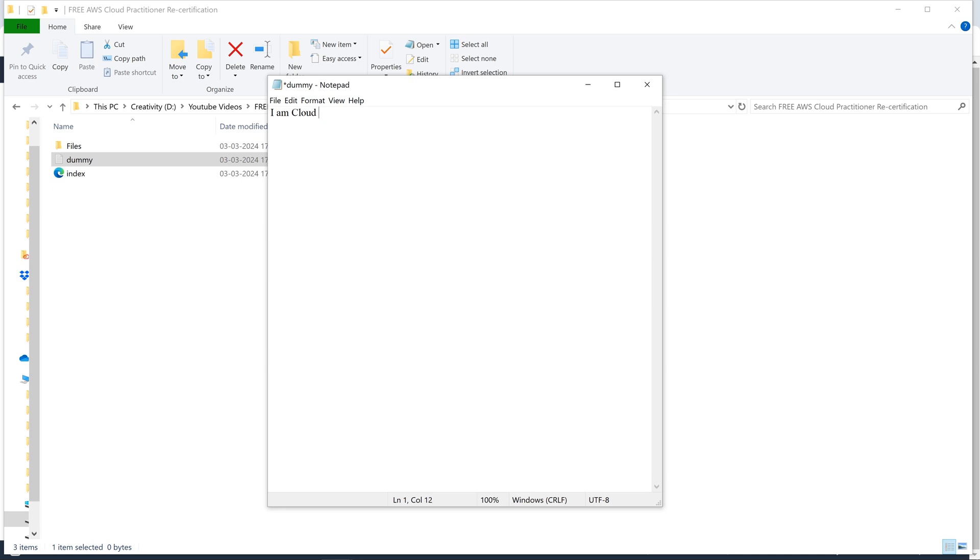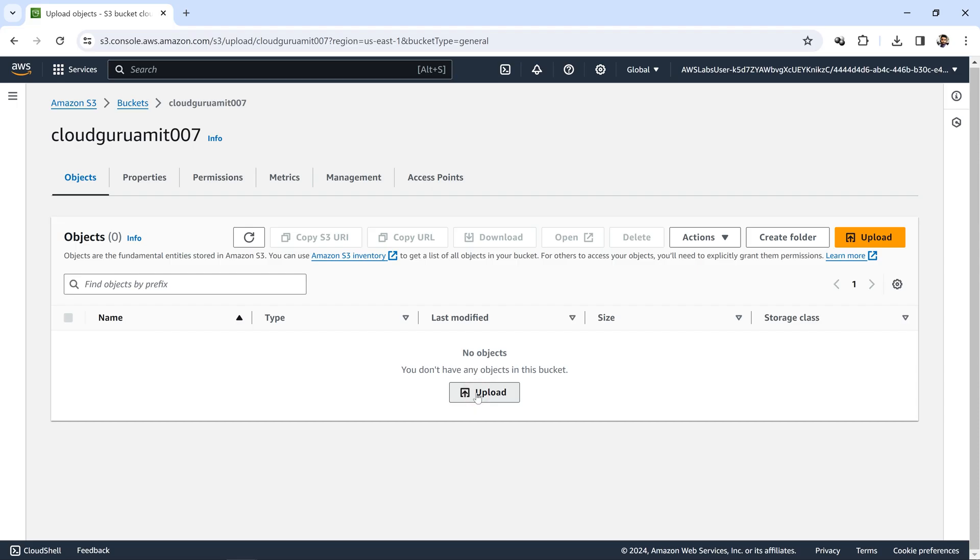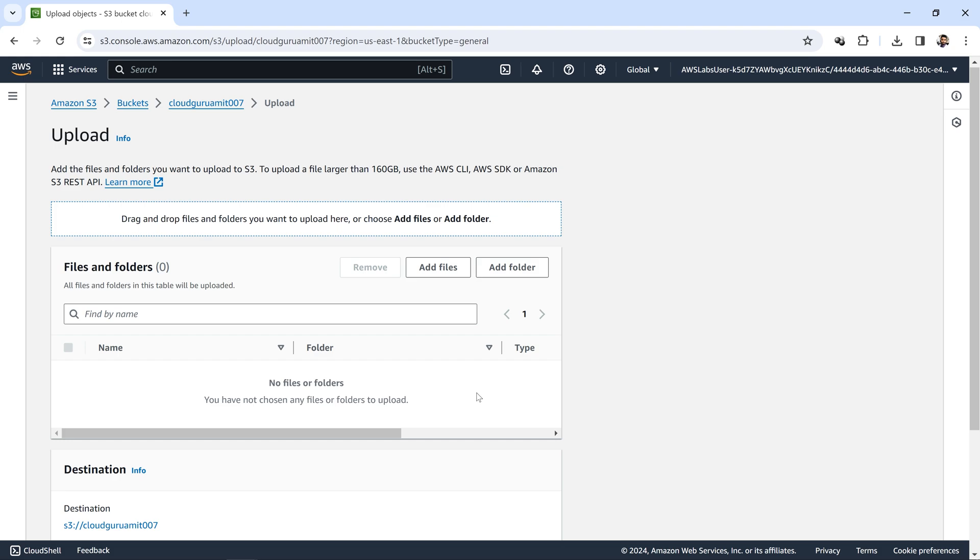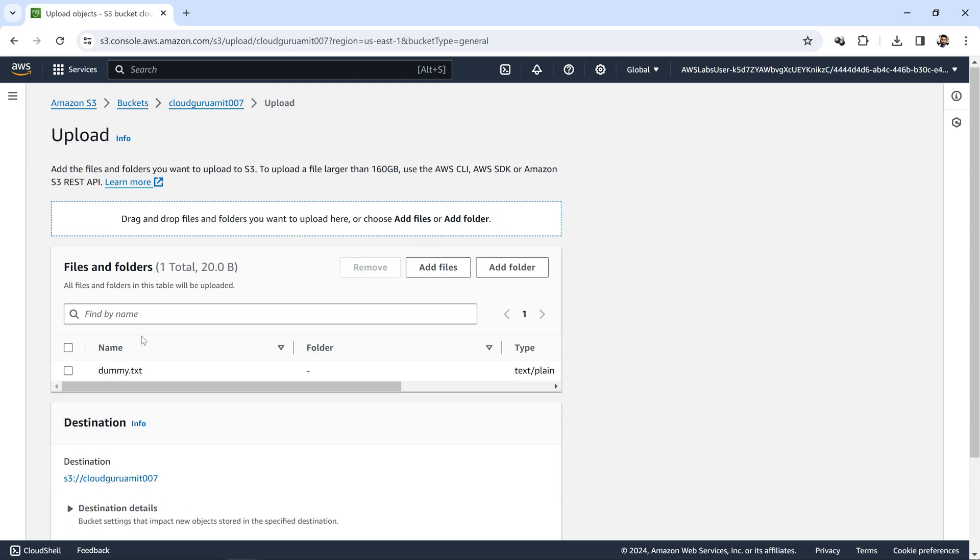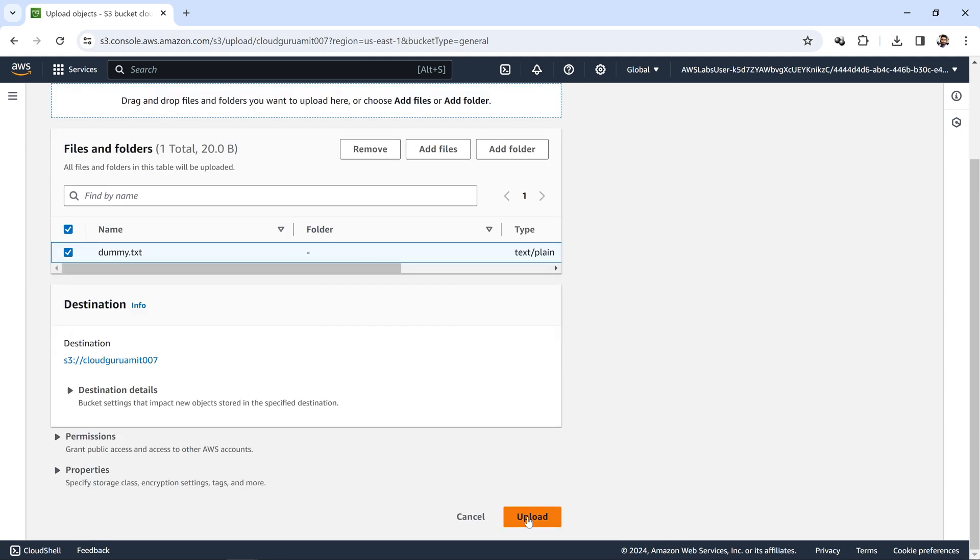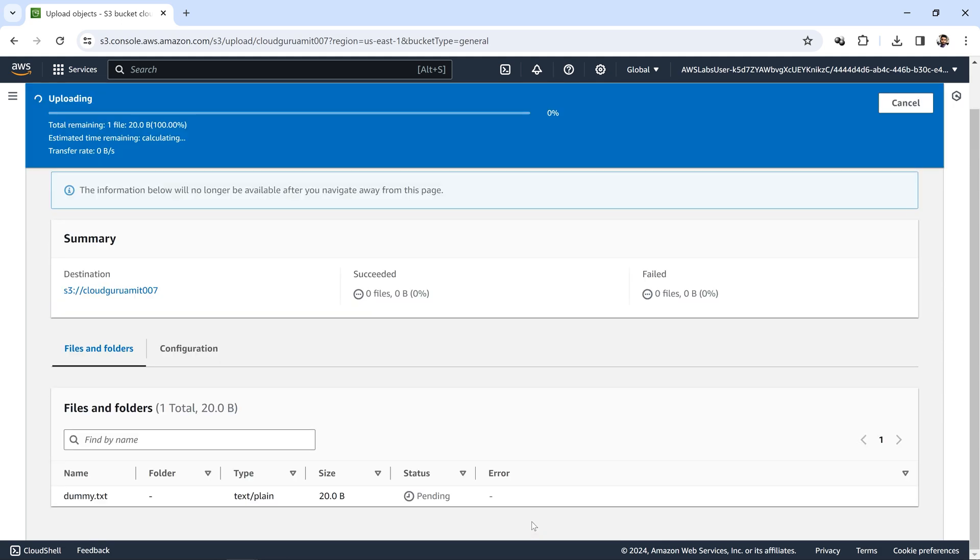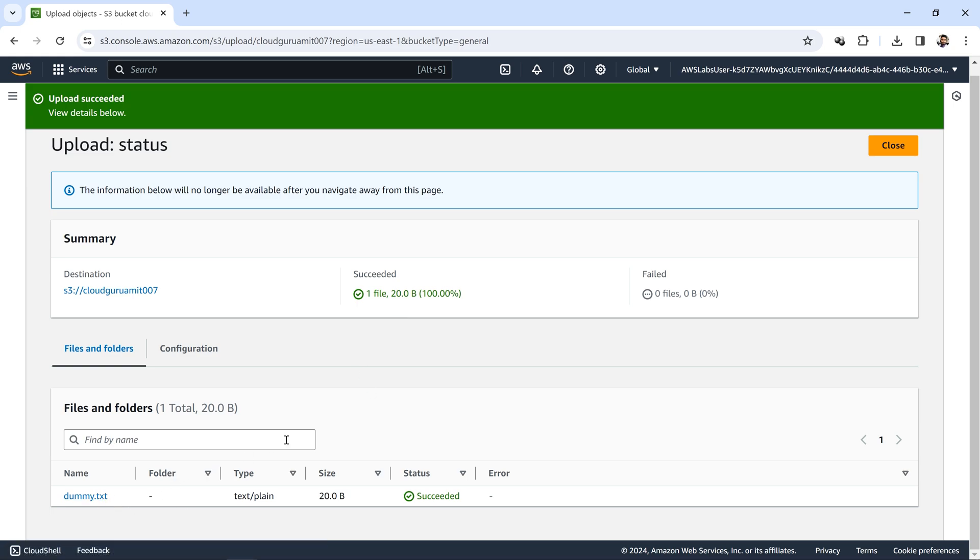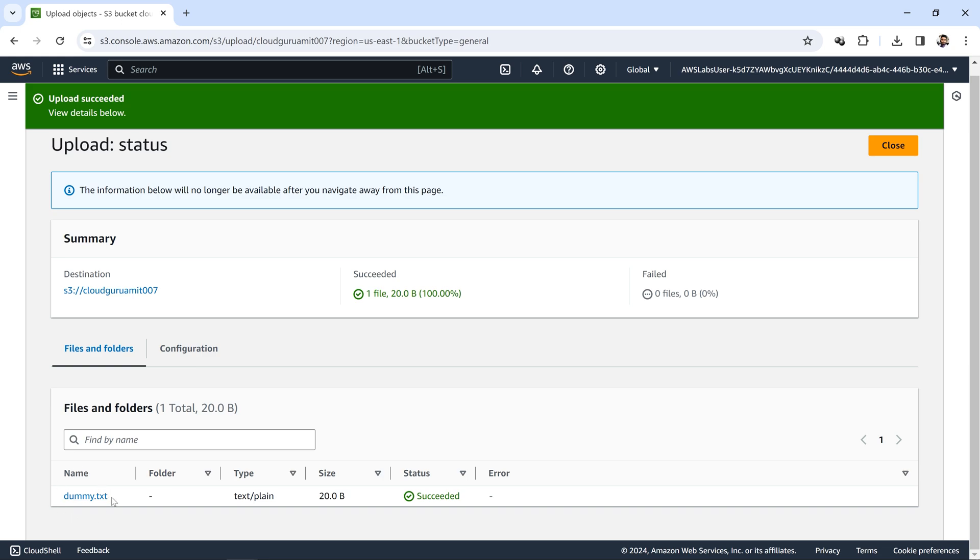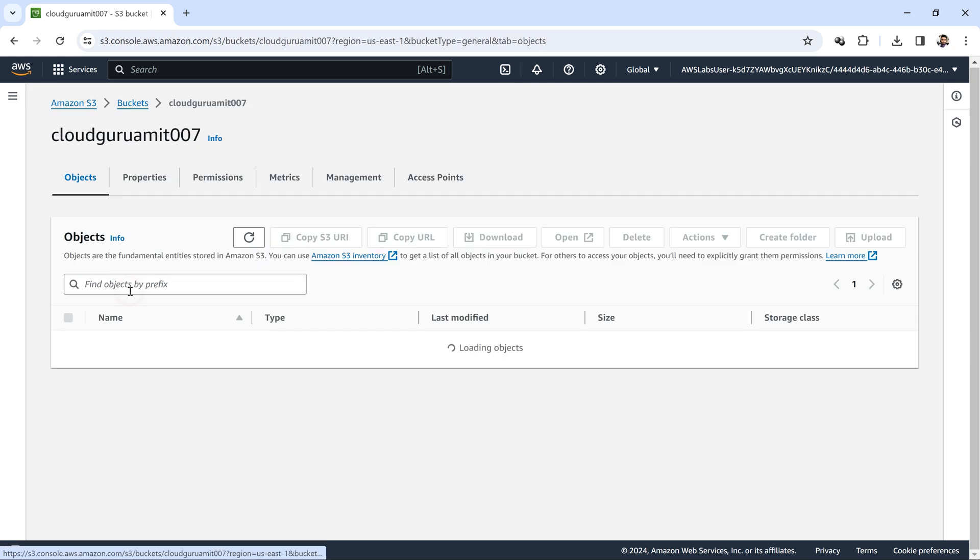Let's say I'll create one text file, name it as dummy. I'll write, 'I am Cloud Guru Amit.' Let me save it. I have saved it. Let's upload the file, dummy file. Let's click on this upload.